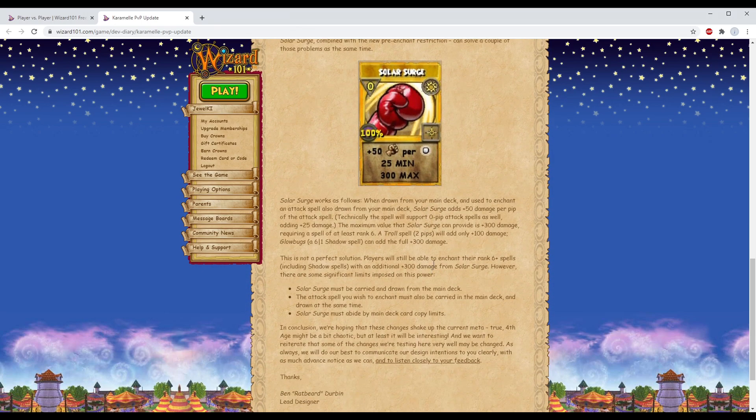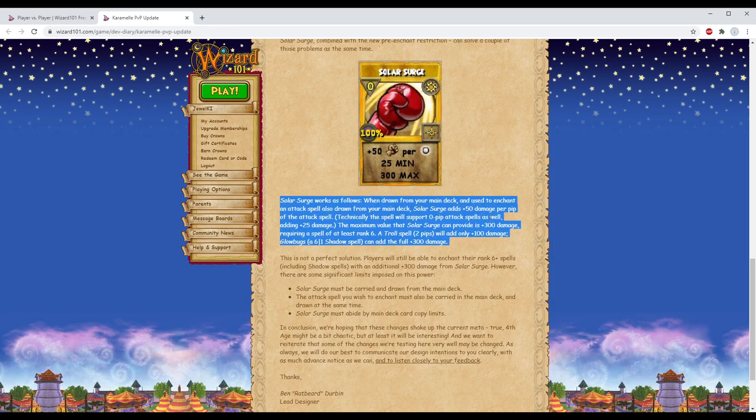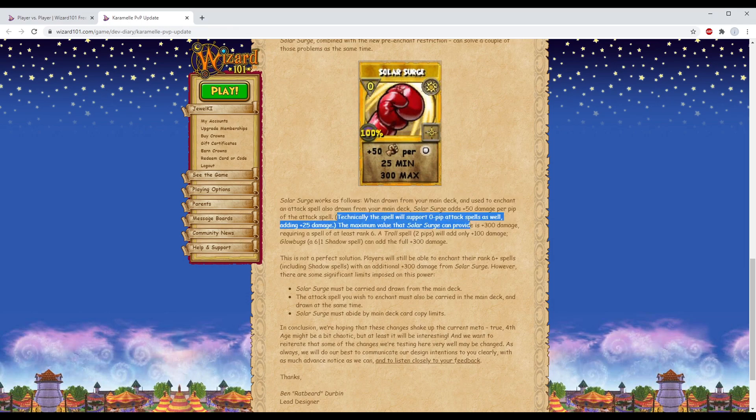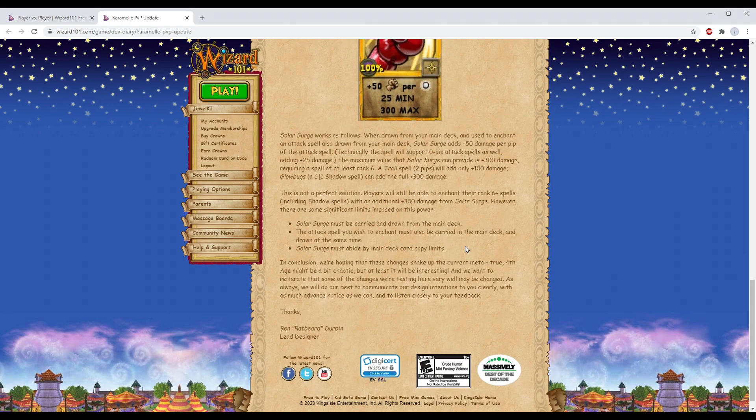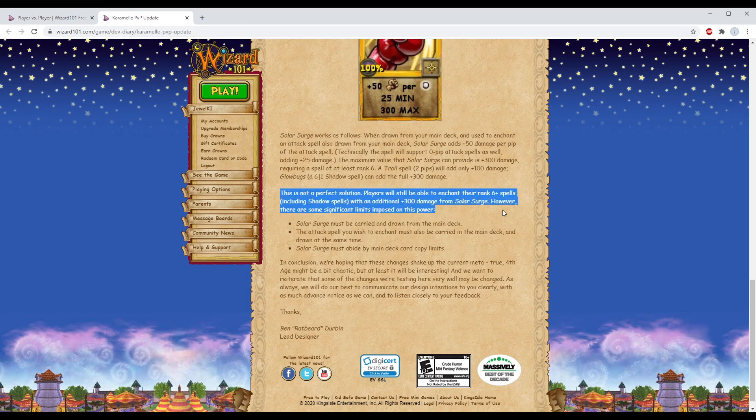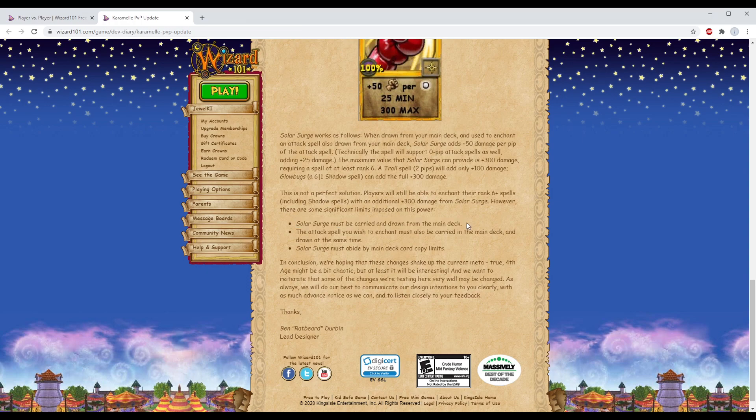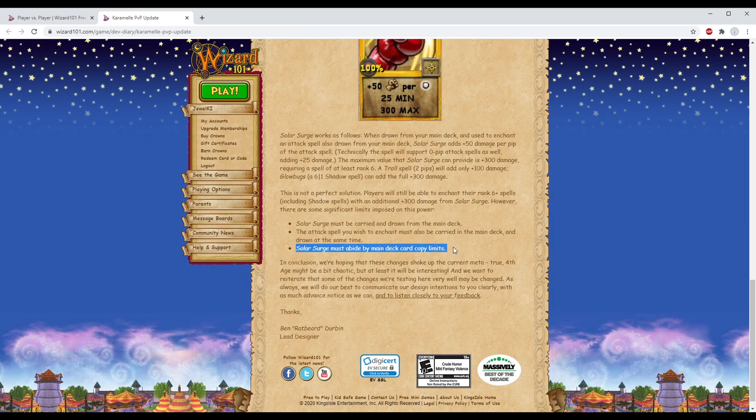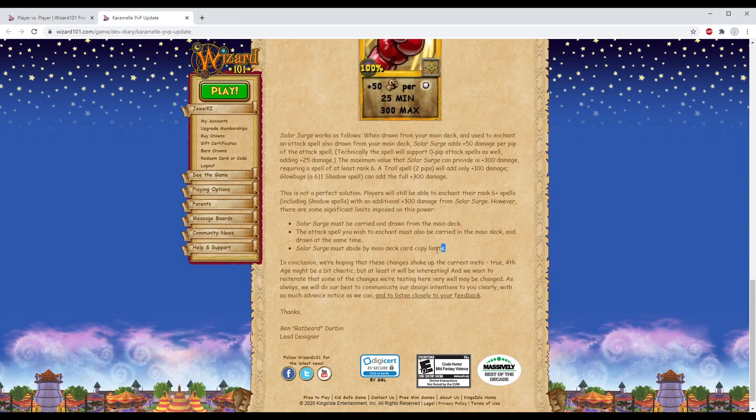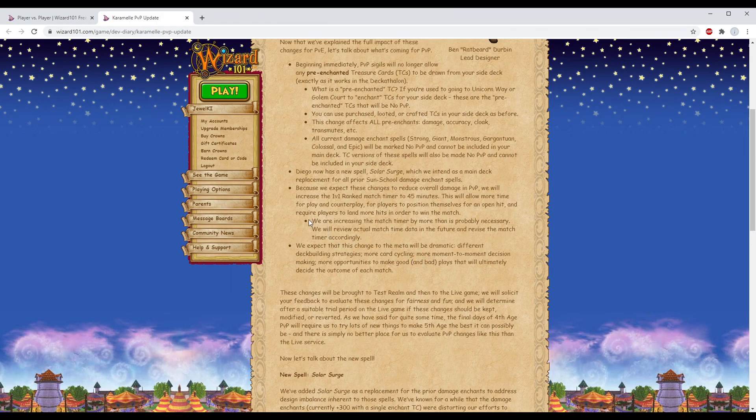That Snowball Barrage strategy that you've seen some people use - that is actually coming up on my channel, stay tuned - will no longer be able to be used effectively. When drawn from your main deck and used to enchant an attack spell also drawn from your main deck, Solar Surge adds plus 50 damage per pip. This is not a perfect solution. Solar Surge must be carried and drawn from the main deck. The attack spell you wish to enchant must also be carried in the main. Solar Surge must abide by main deck card copy limits.